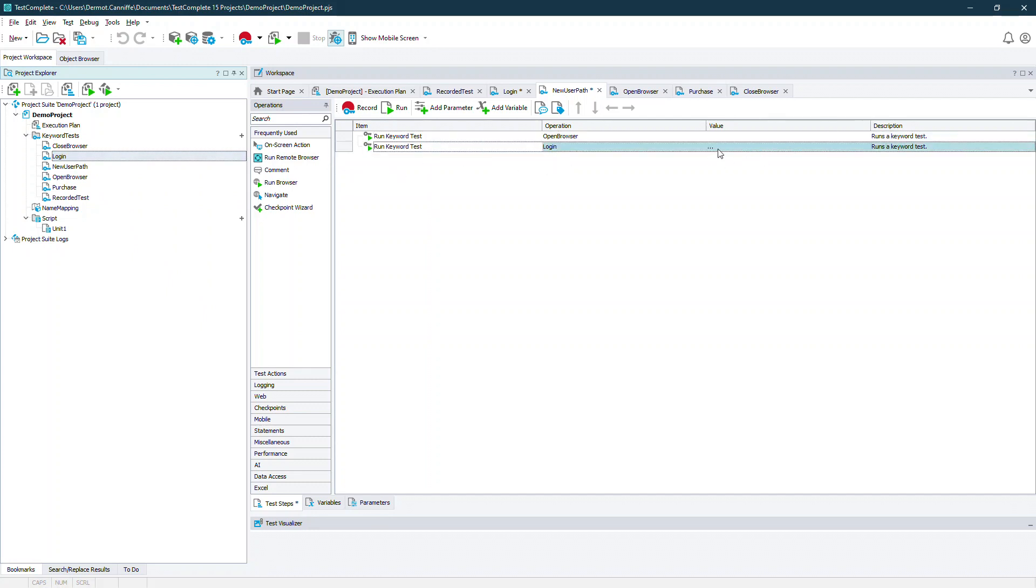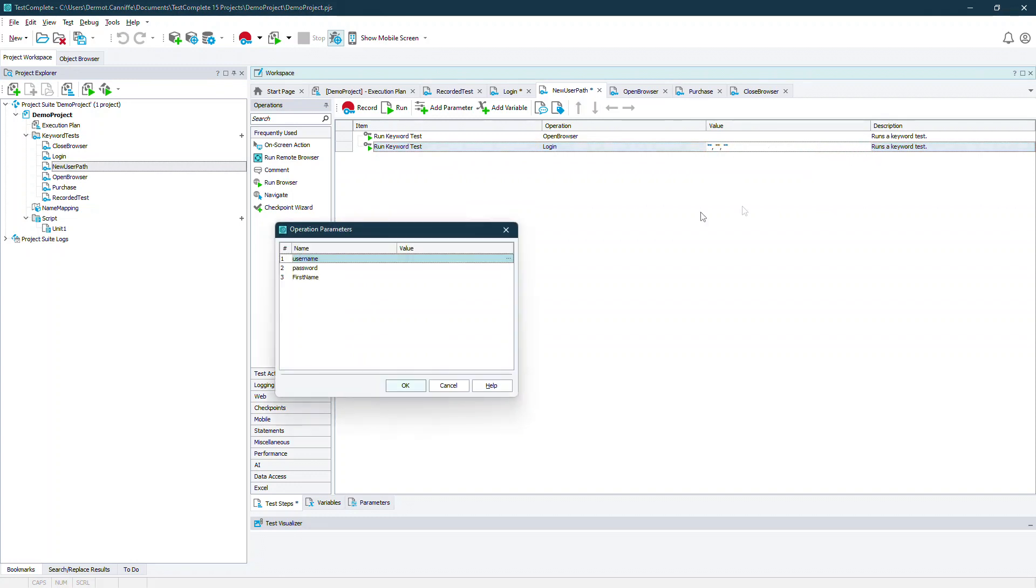When we've parameterized a module it's just a matter of adding the necessary parameters at this level which we can write in in plain text or we can drive from an external data source.